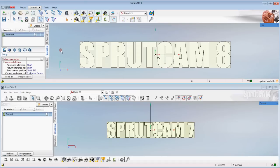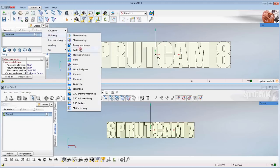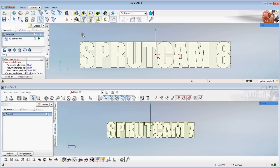Now one of the big changes between Sprutcam 7 and Sprutcam 8 is 2D contouring has changed quite dramatically. So let's look at that. Let's go and create a finishing 2D contouring operation.